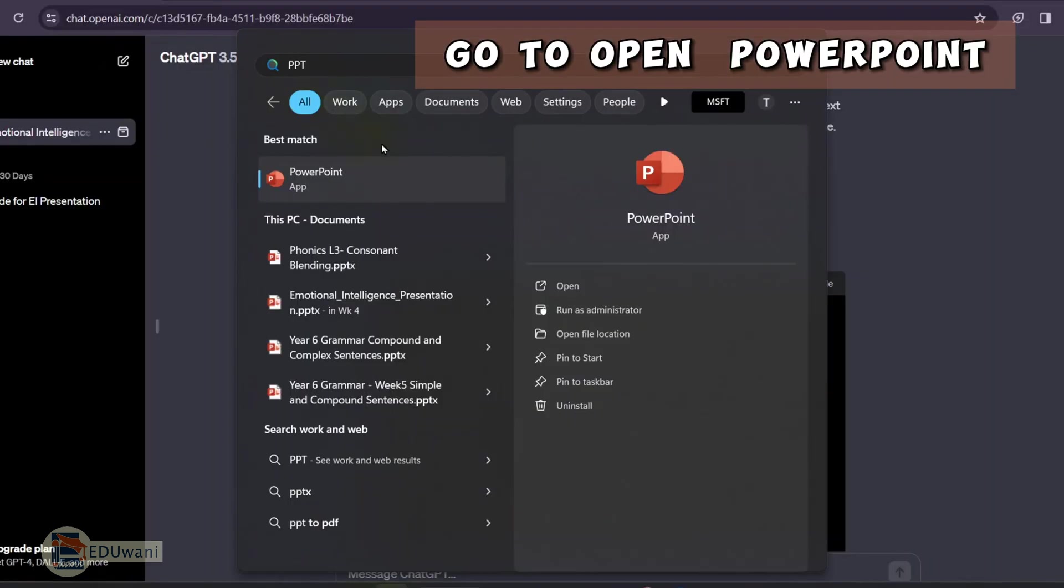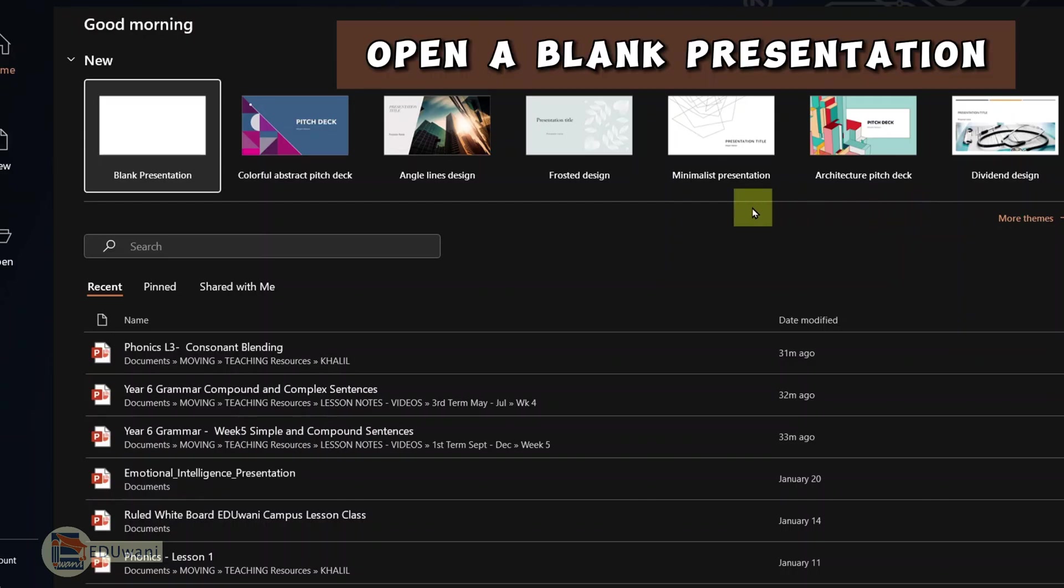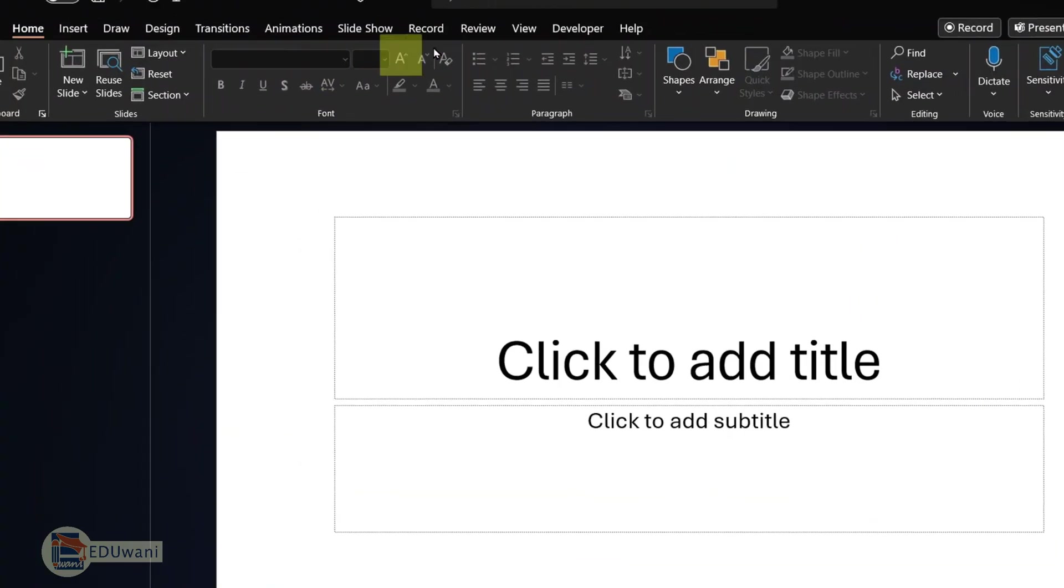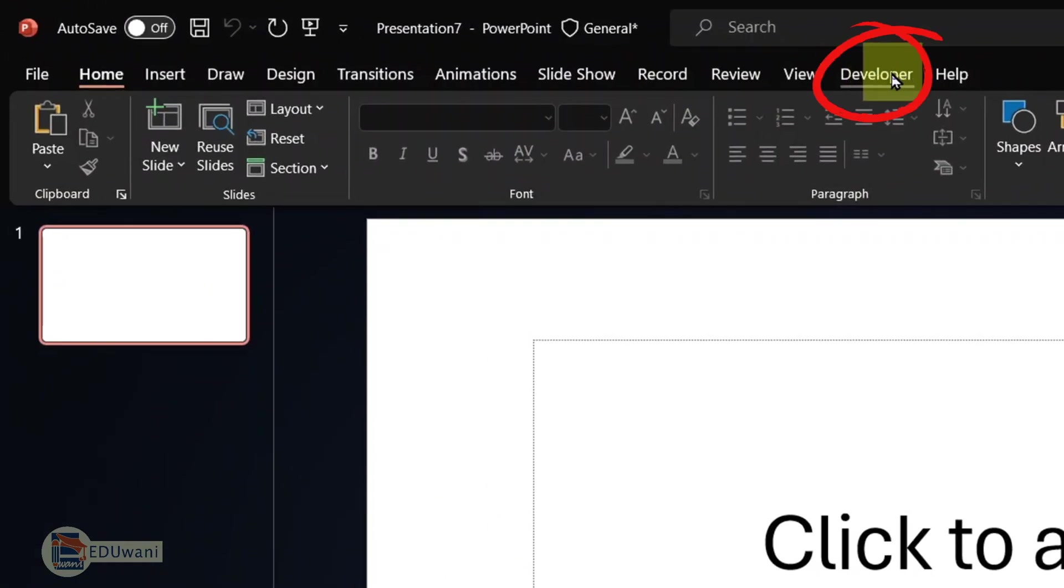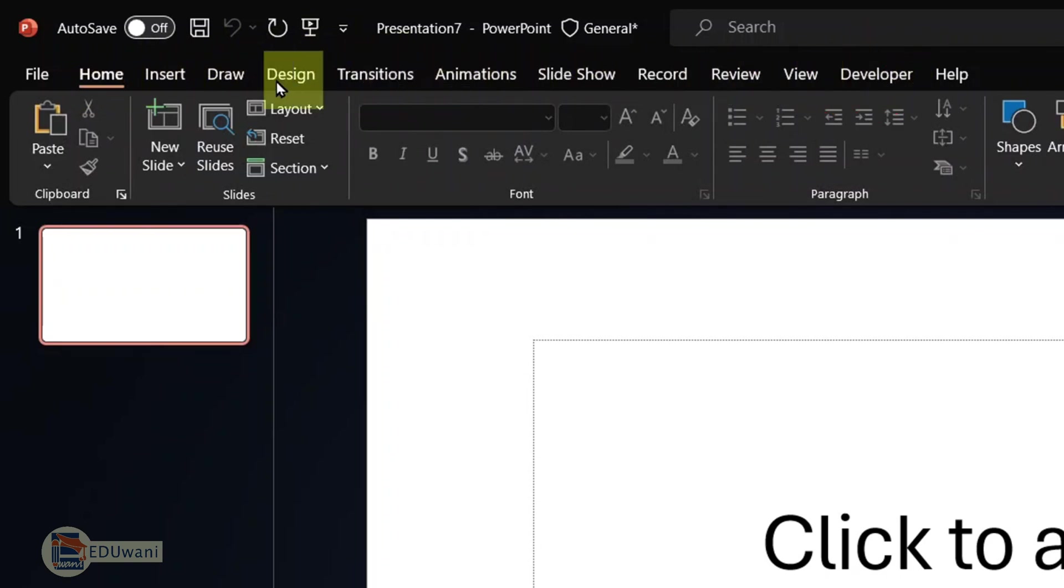Go to open your PowerPoint. Open a blank presentation. Go to the developer tab. If you search the ribbon and you could not find the developer tab, it's easy. Go to file.